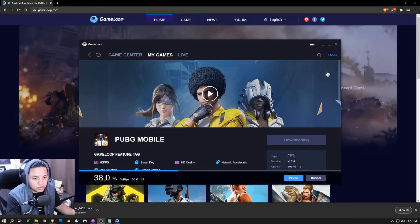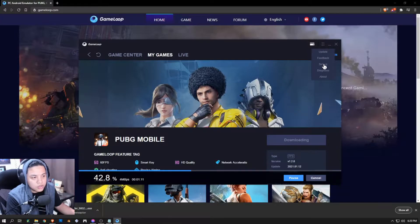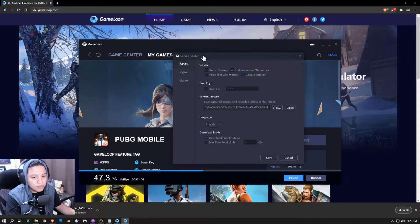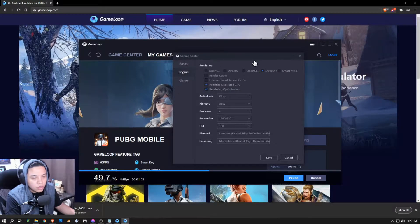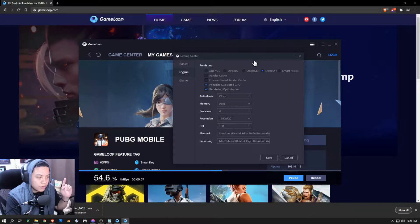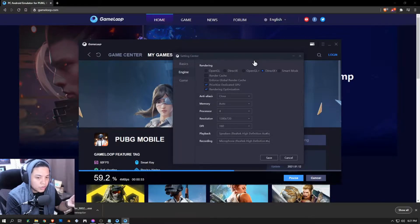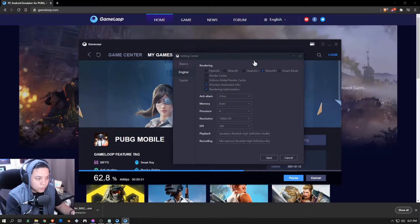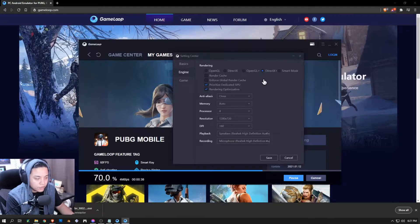Just to add: if you need to know more about configurations of the emulator, click the three bars, click on Settings, and a window should pop up. You can see the basics, engine, and game tabs. Go to Engine — you do not need to follow this configuration exactly, as it is dependent on your setup. If your PC is high-end and can handle high rendering capacity, this would be an ideal setup.